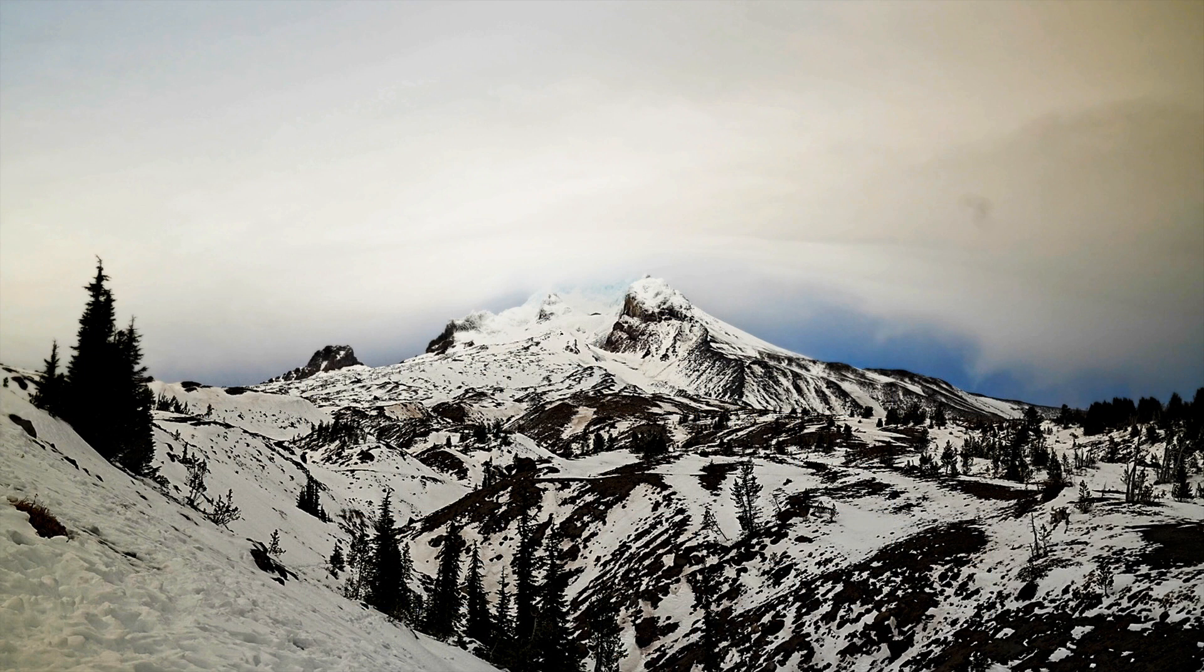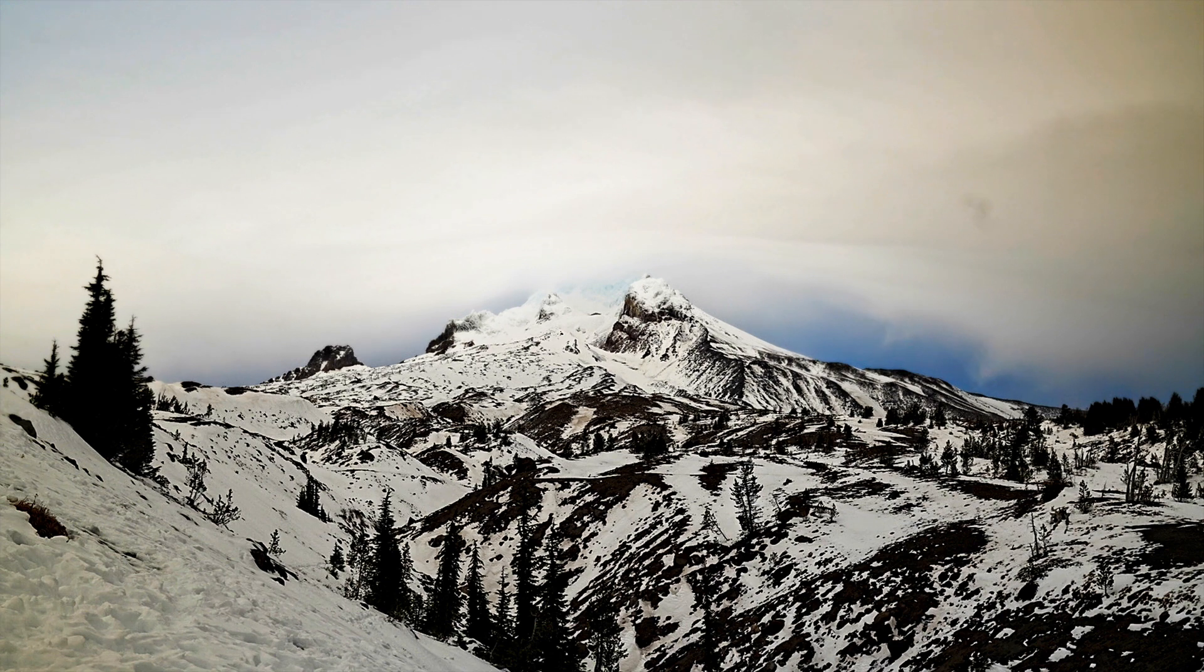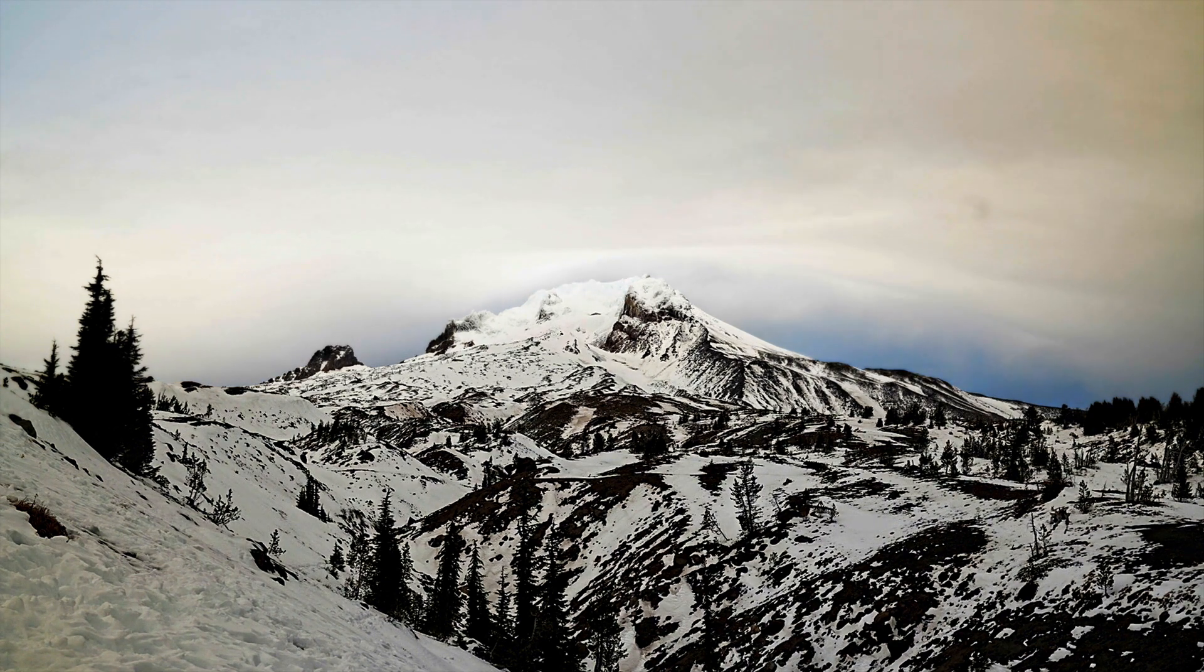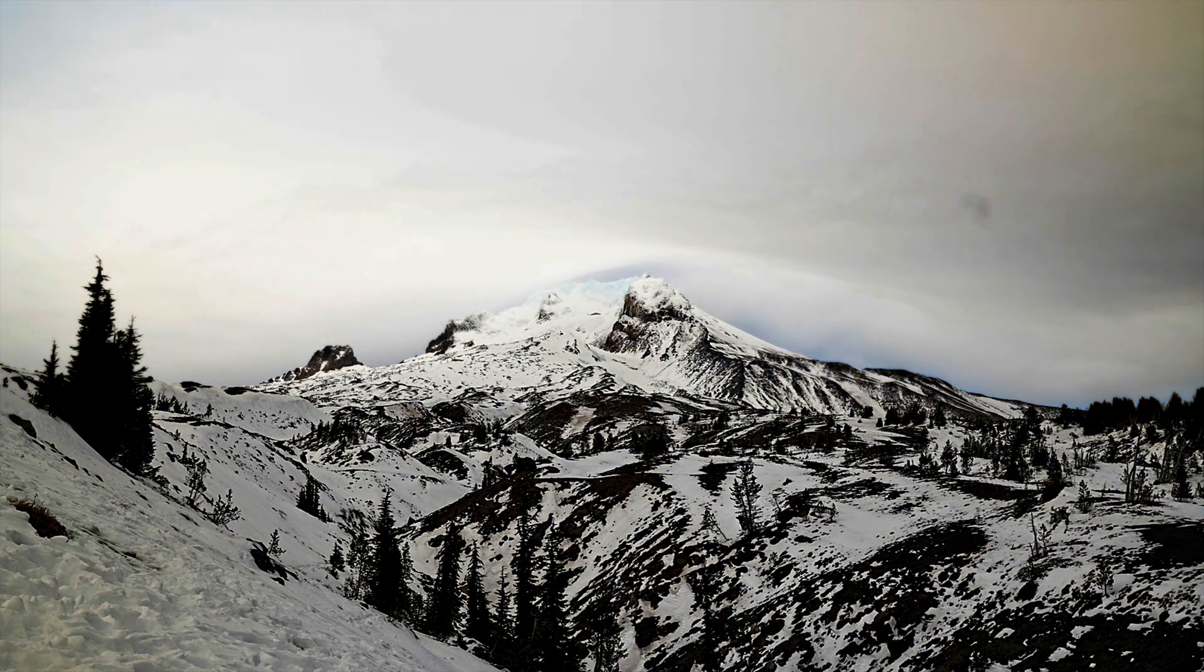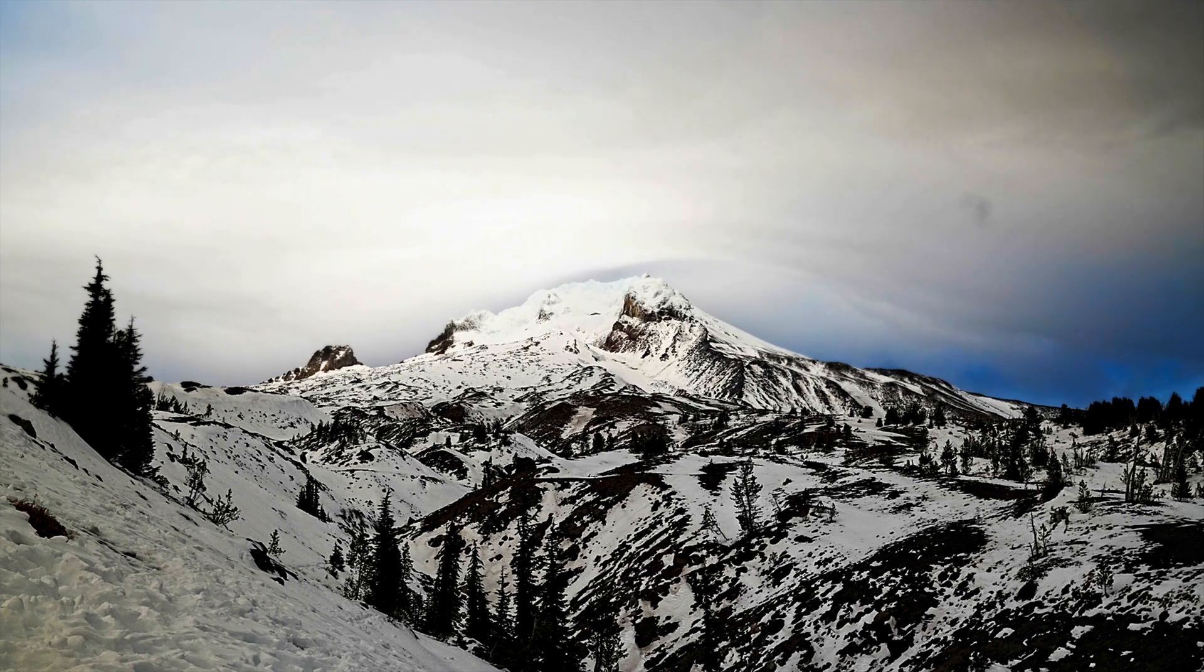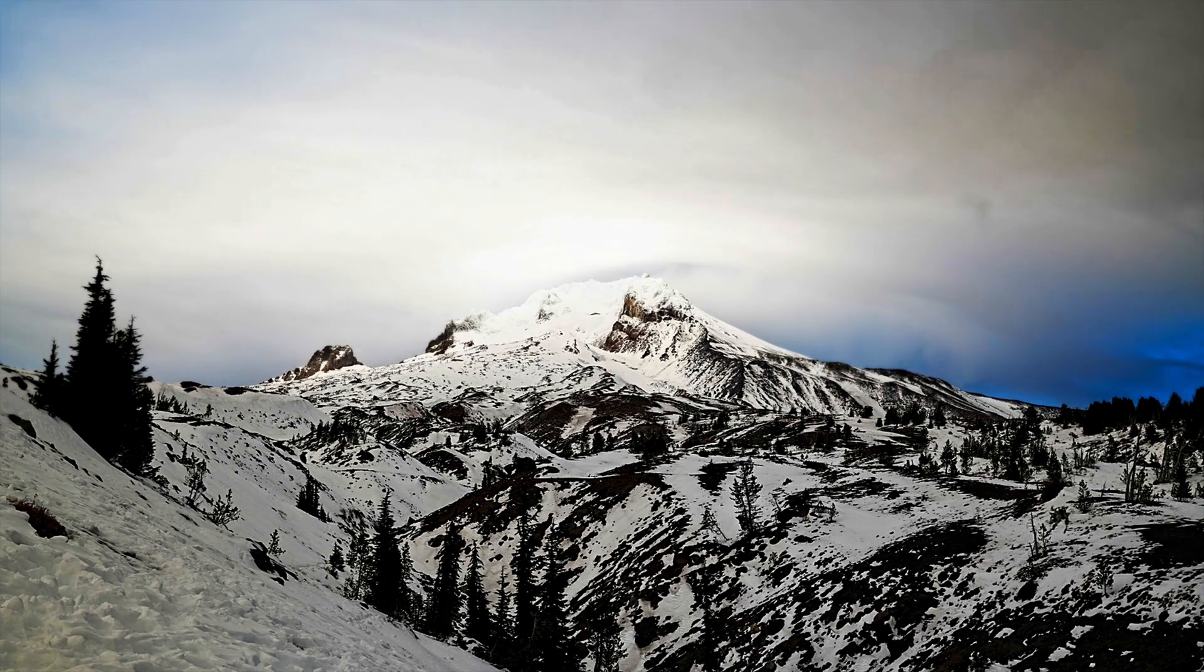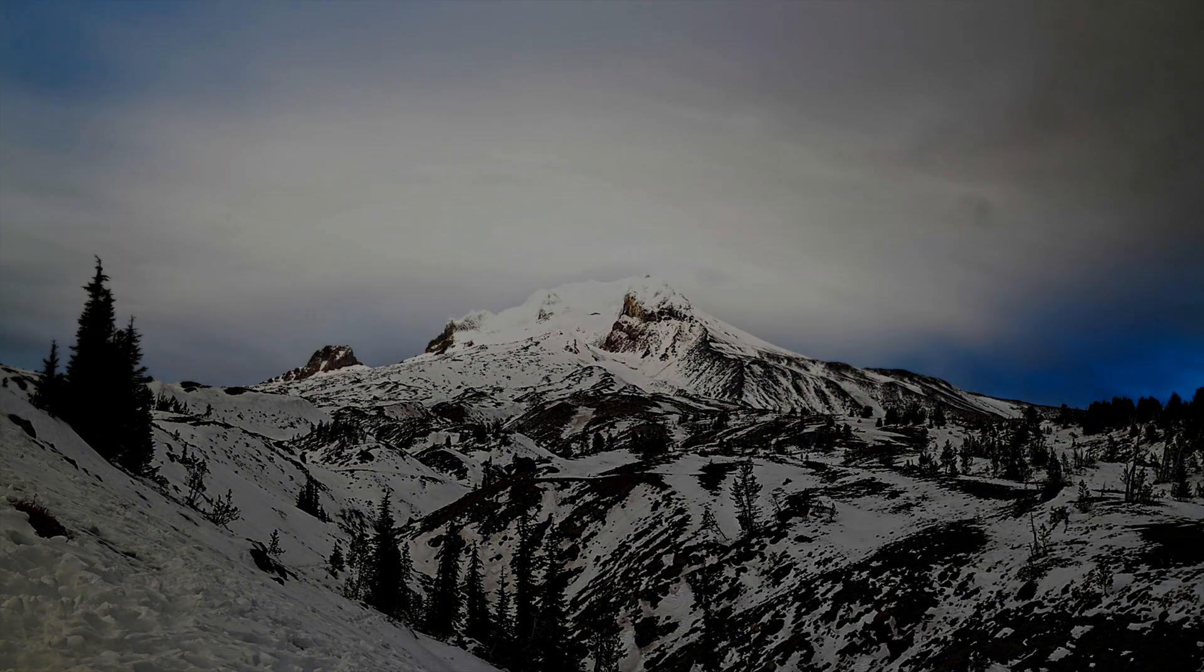Once your time lapse is done rendering, you can navigate to it, open it up, and it should look something like this. Thanks so much for watching and learning about time lapse creation. I'll see you in the next lesson.